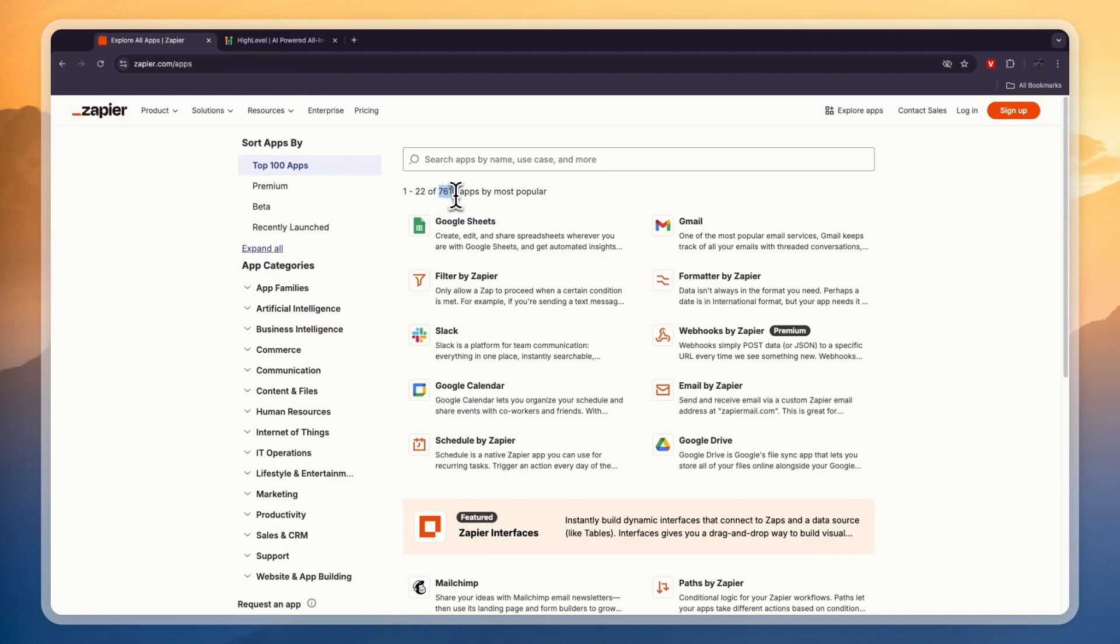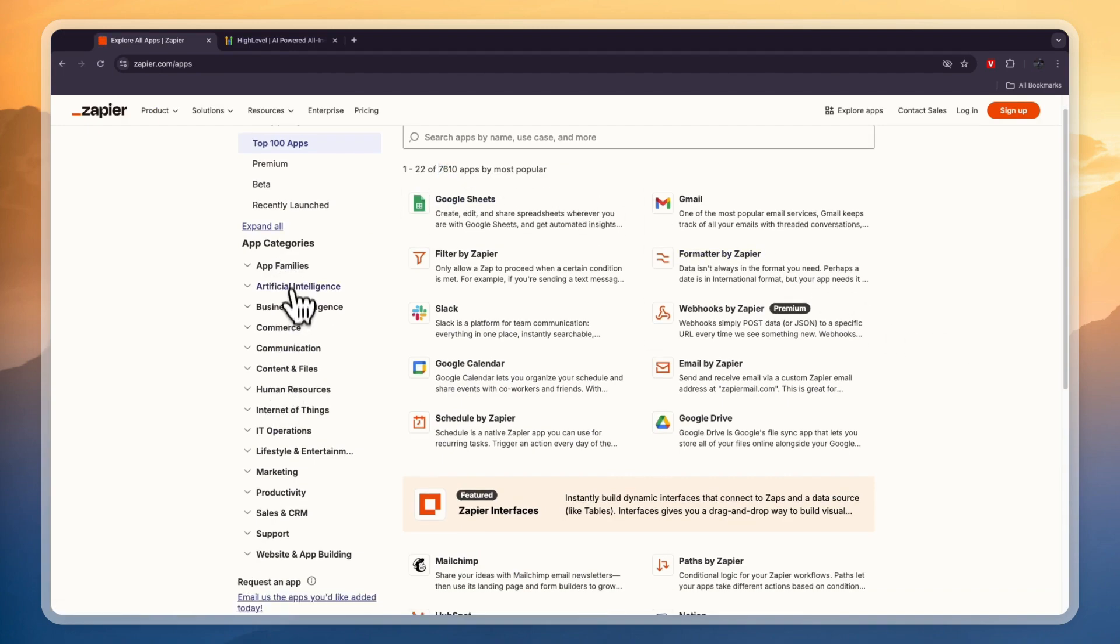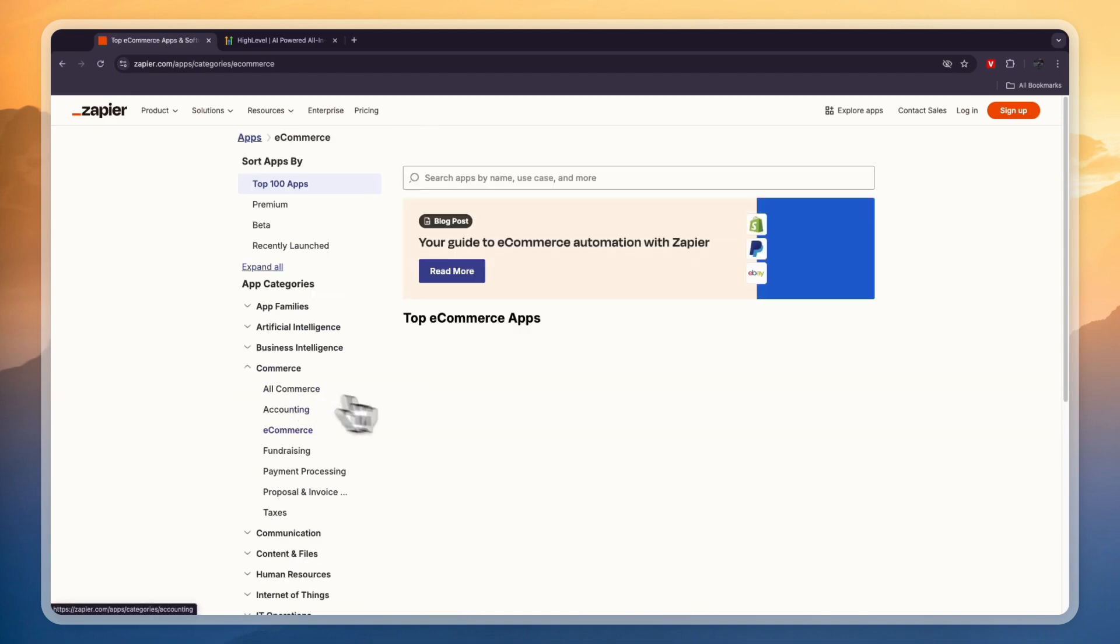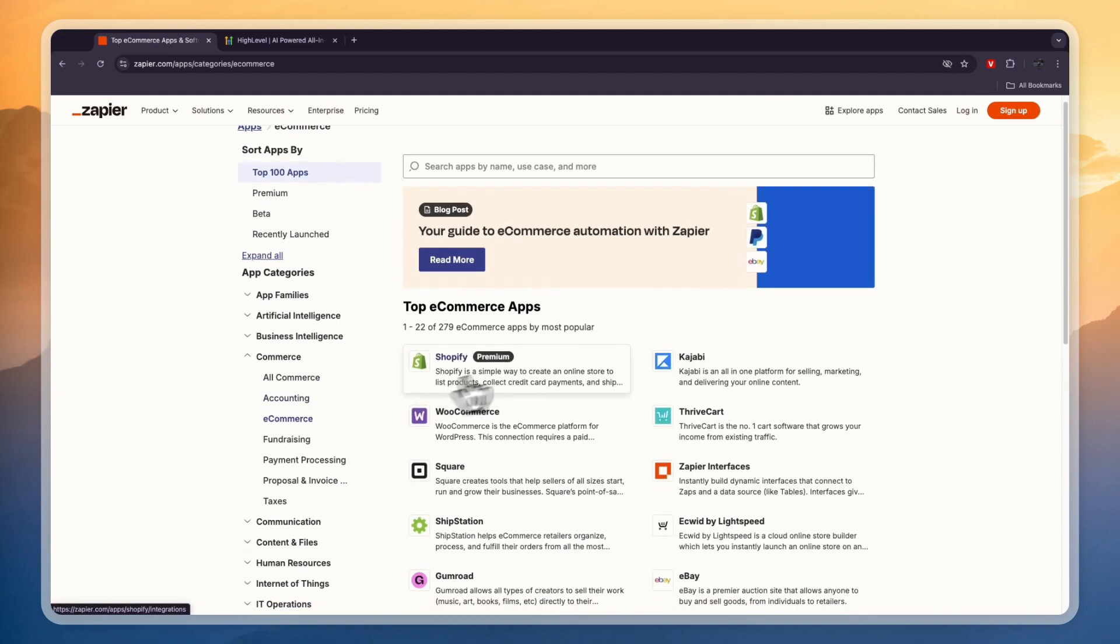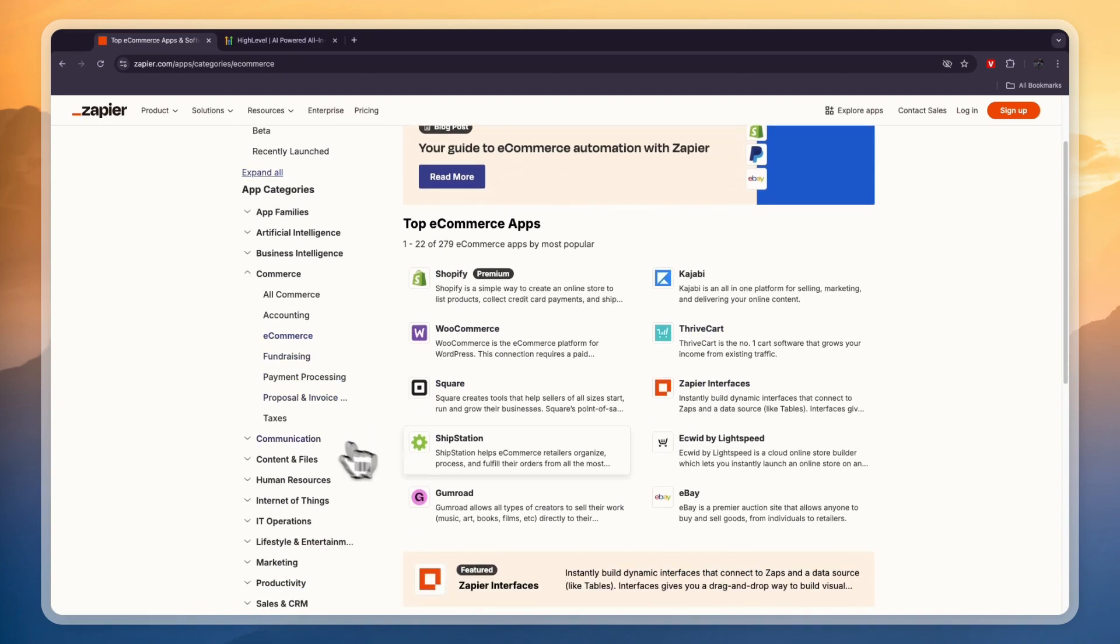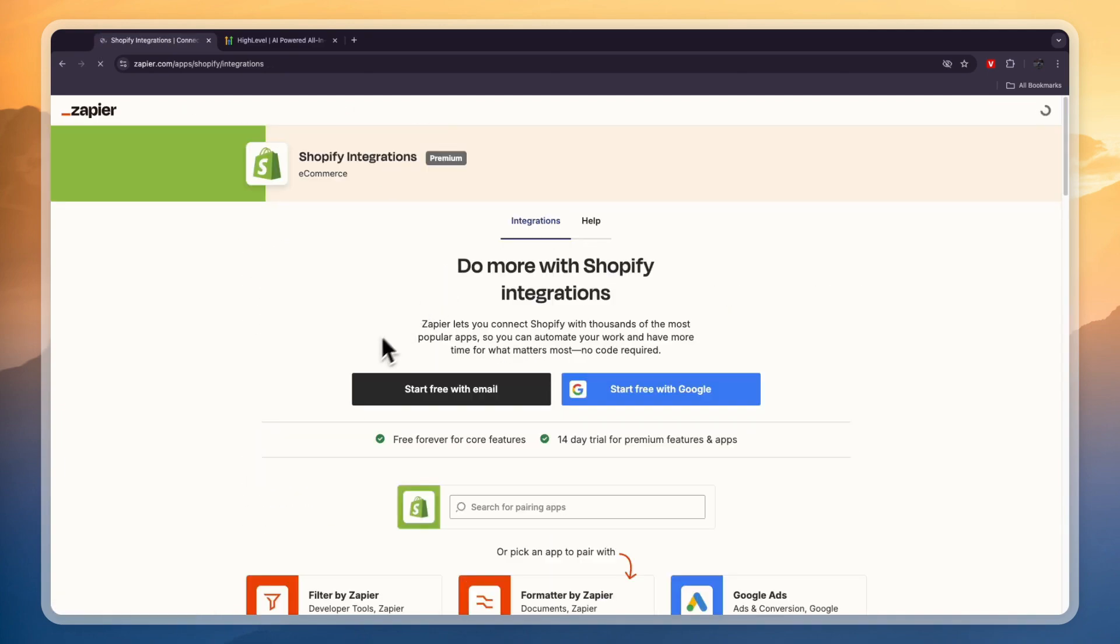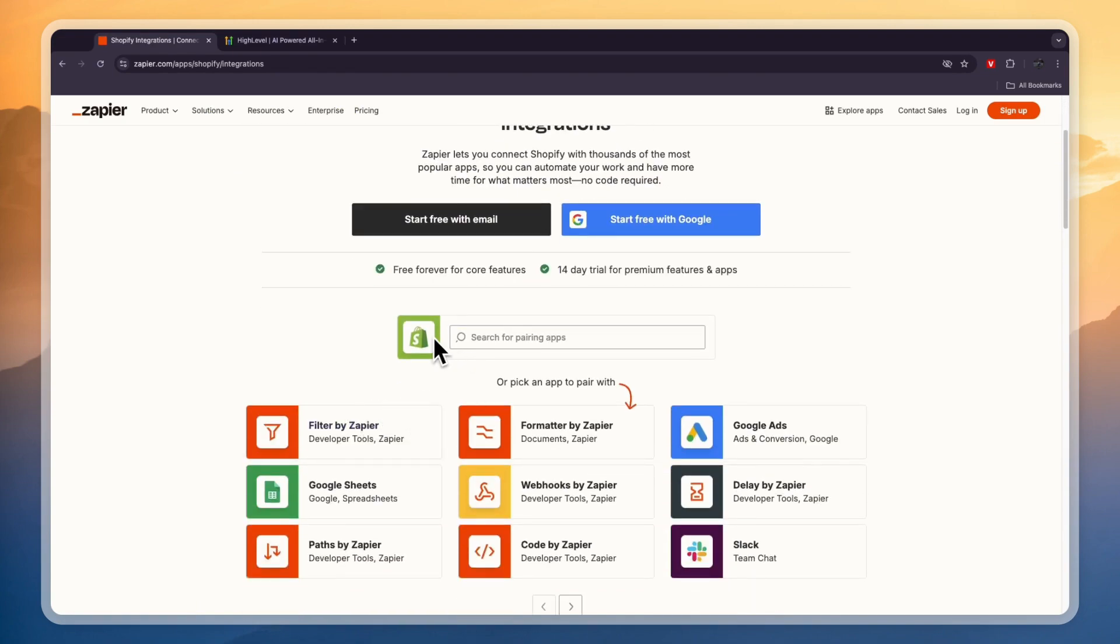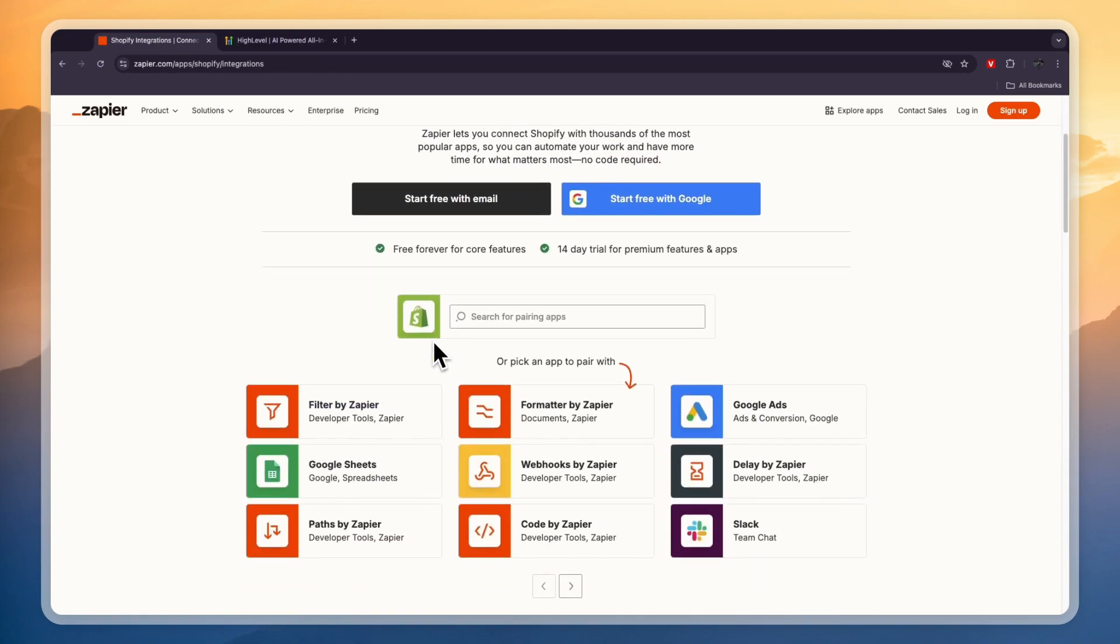If we click Explore Apps, you can see they integrate with over seven and a half thousand different apps. These are the types, for example, for commerce. You could filter by e-commerce, so then you have Shopify, Kajabi, WooCommerce, Square, ThriveCart, and so many more.